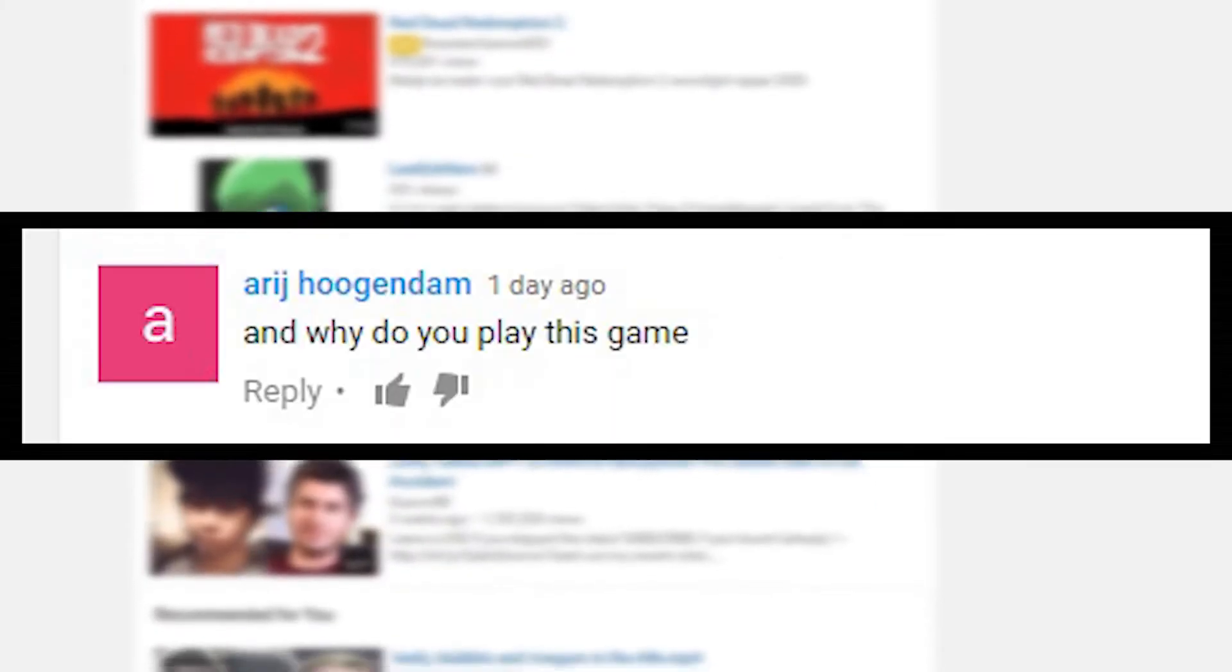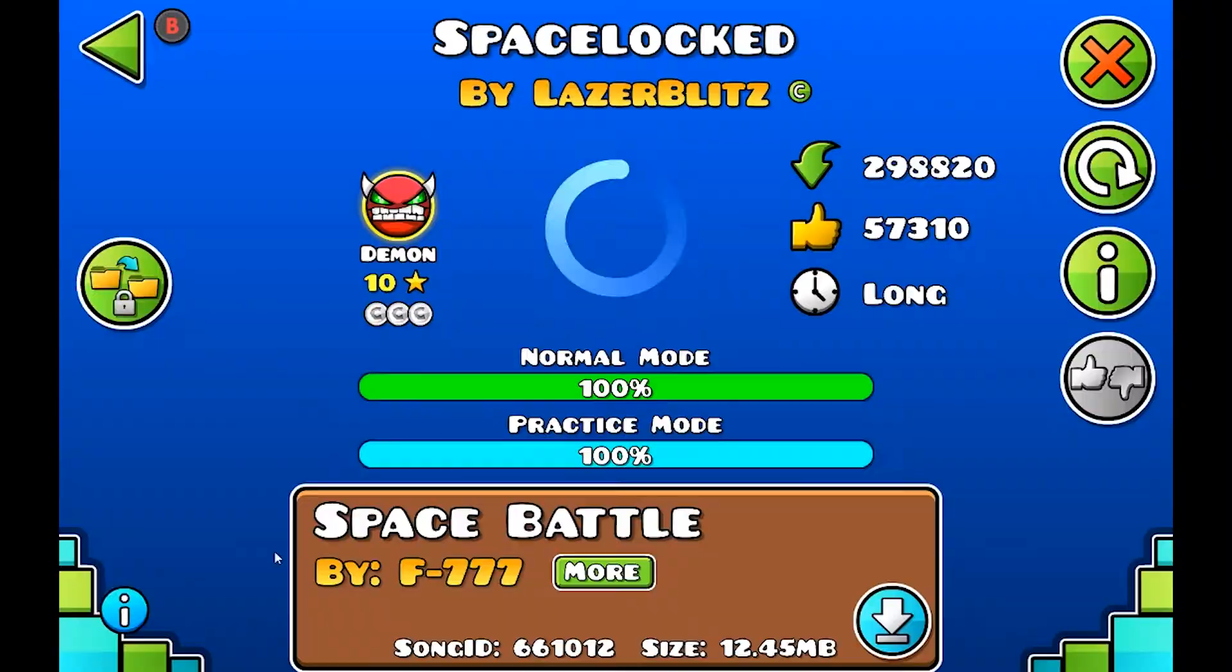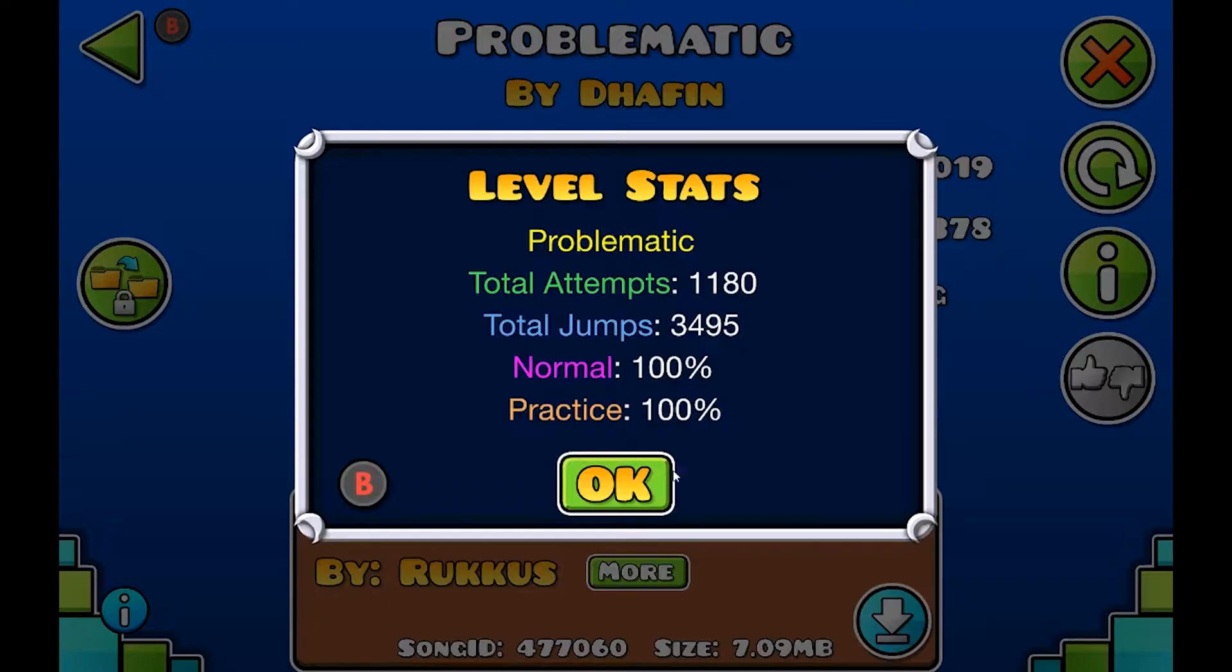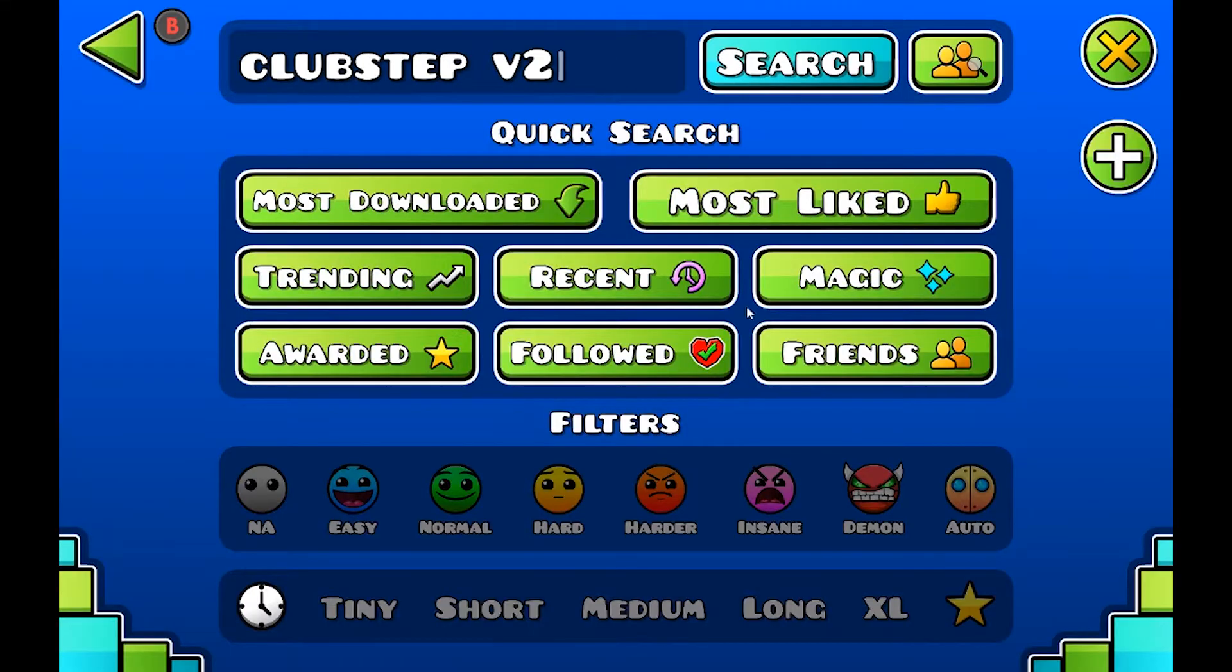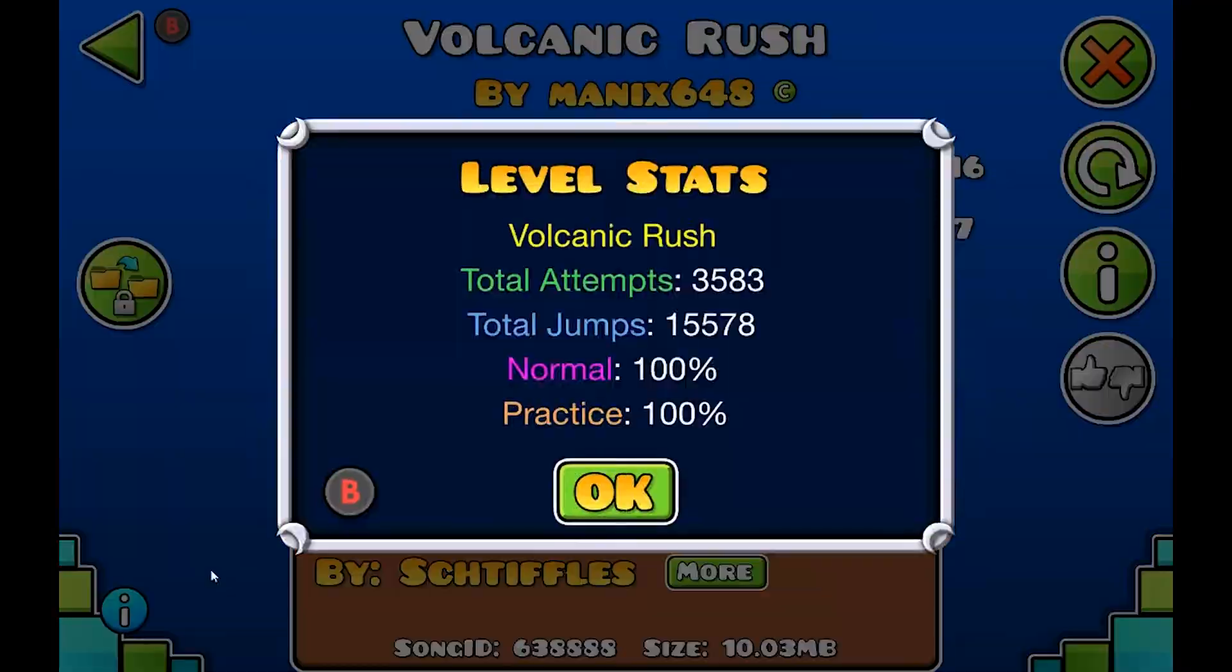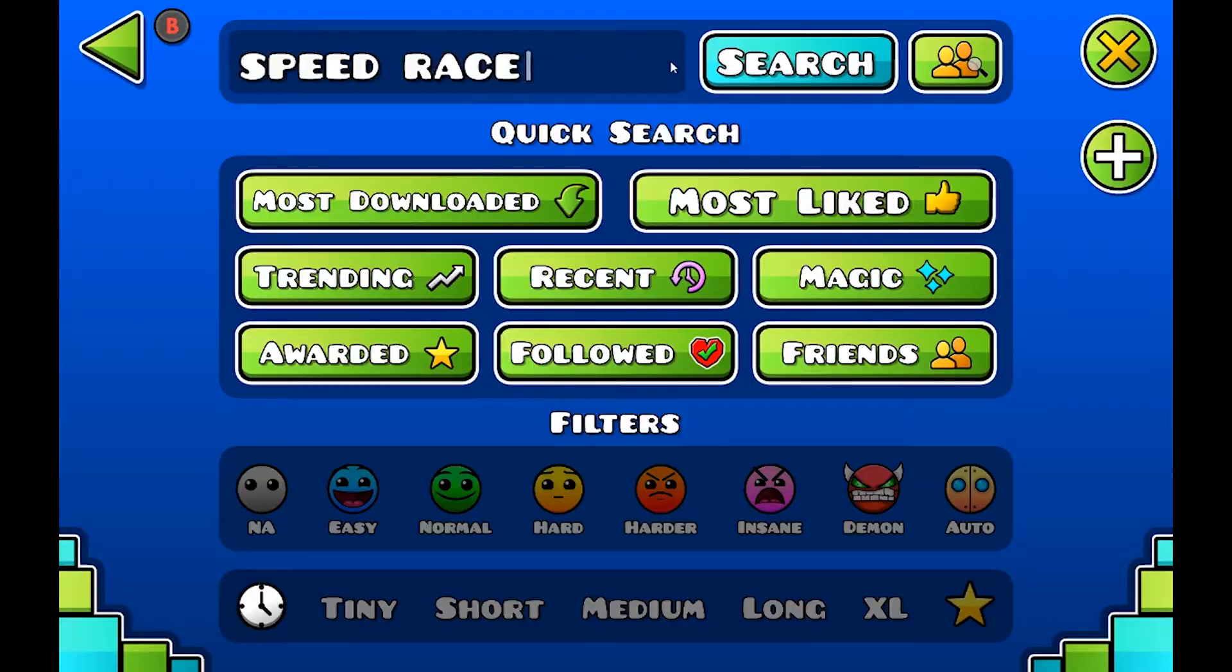Next question. And why do you play this game? Well, because I'm very skilled at this game. I thought my limitless talent would go to waste if I didn't spend my time playing this game.